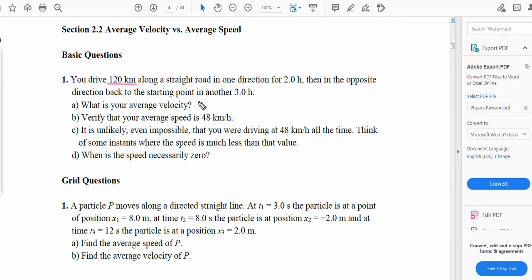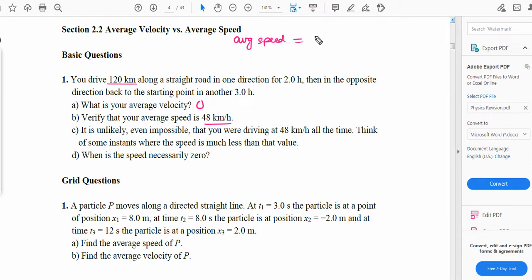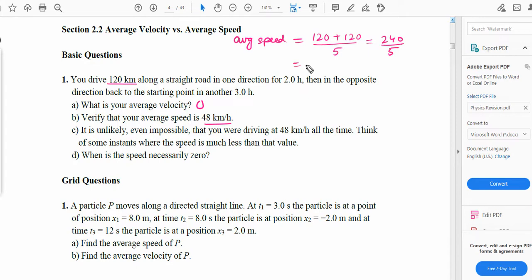Now verify that your average speed is 48 km/h. Average speed is different from average velocity — the formula is total distance over total time. The total distance is 120 km forward plus 120 km backward, giving 240 km. The total time is 2 hours plus 3 hours, giving 5 hours. So 240 divided by 5 equals 48 km/h. The average speed is confirmed to be 48 km/h.